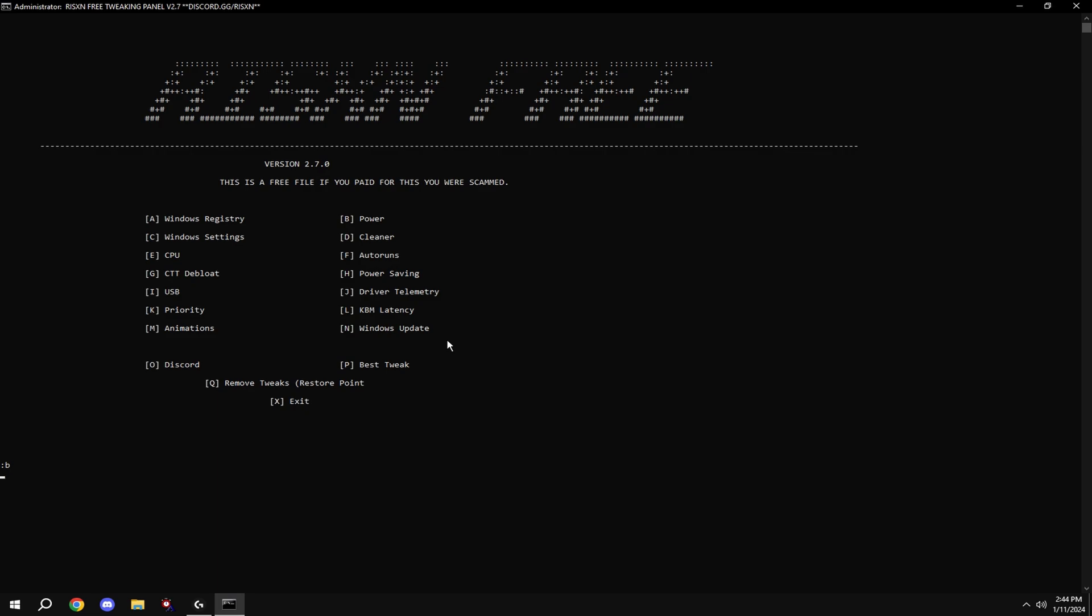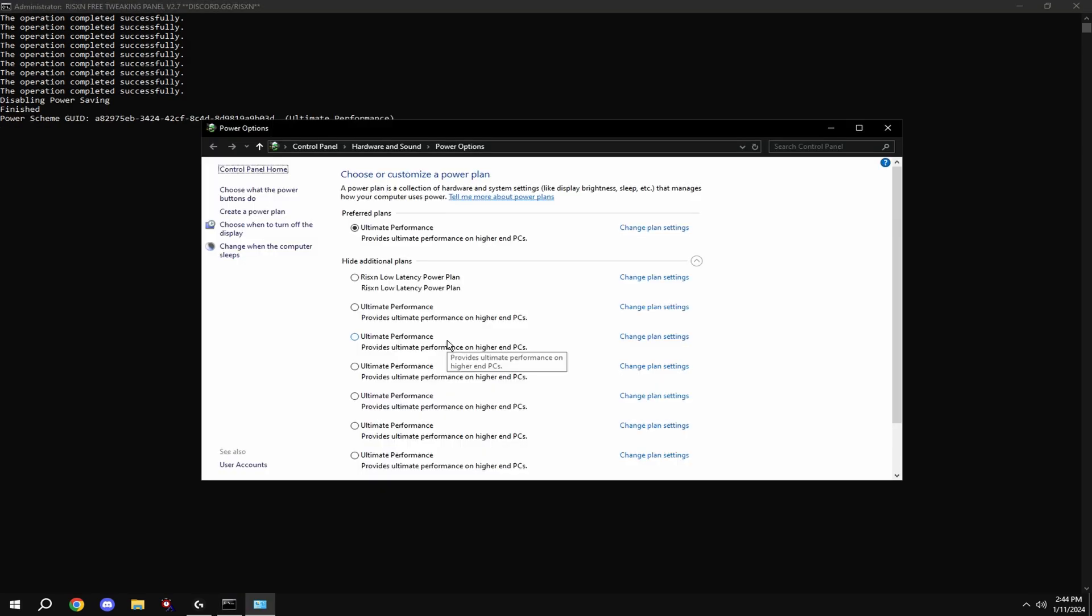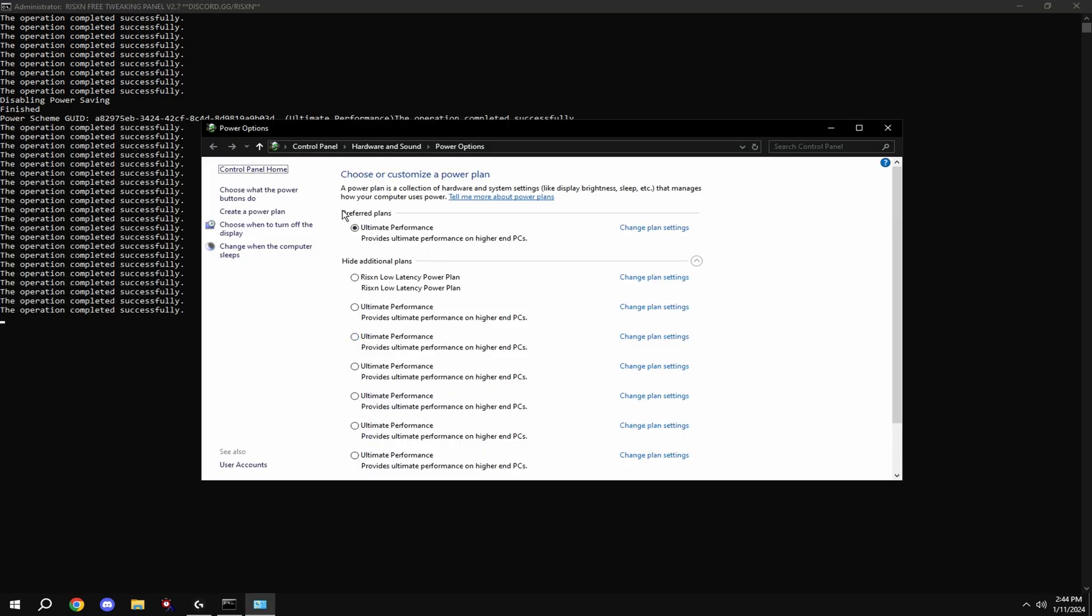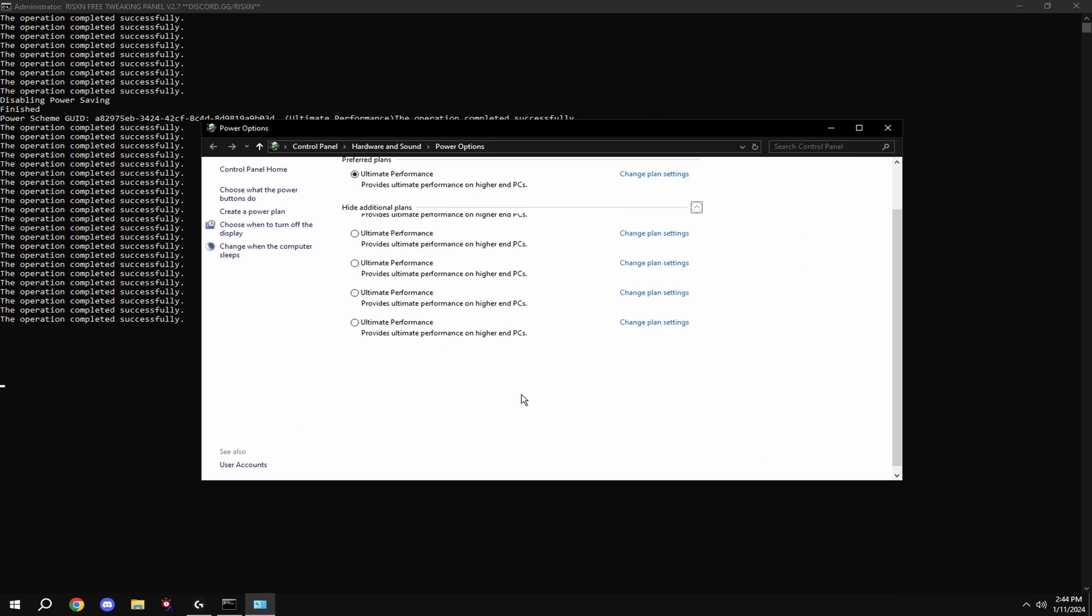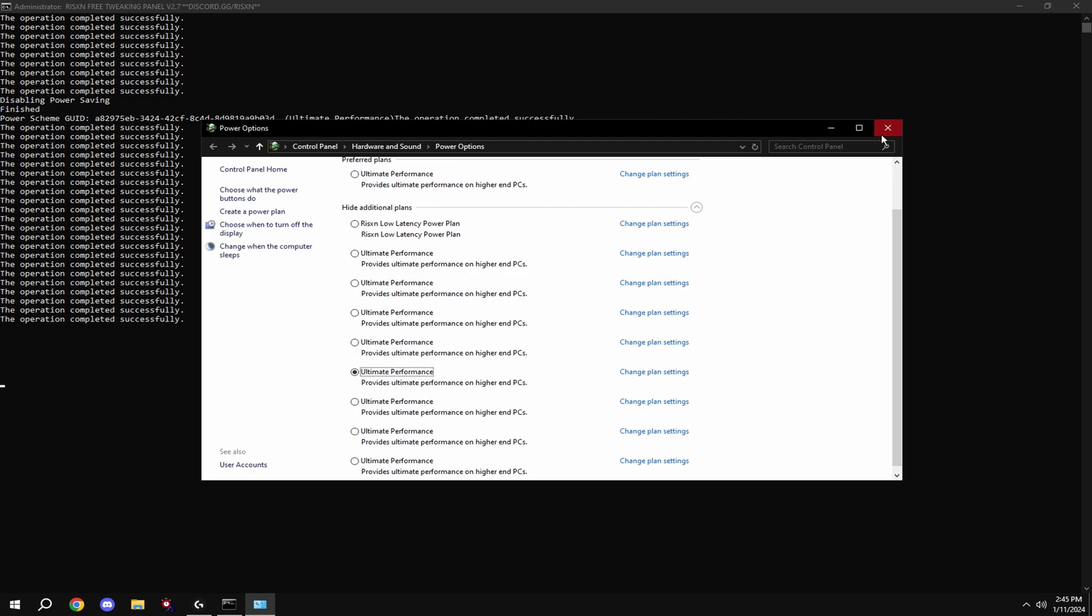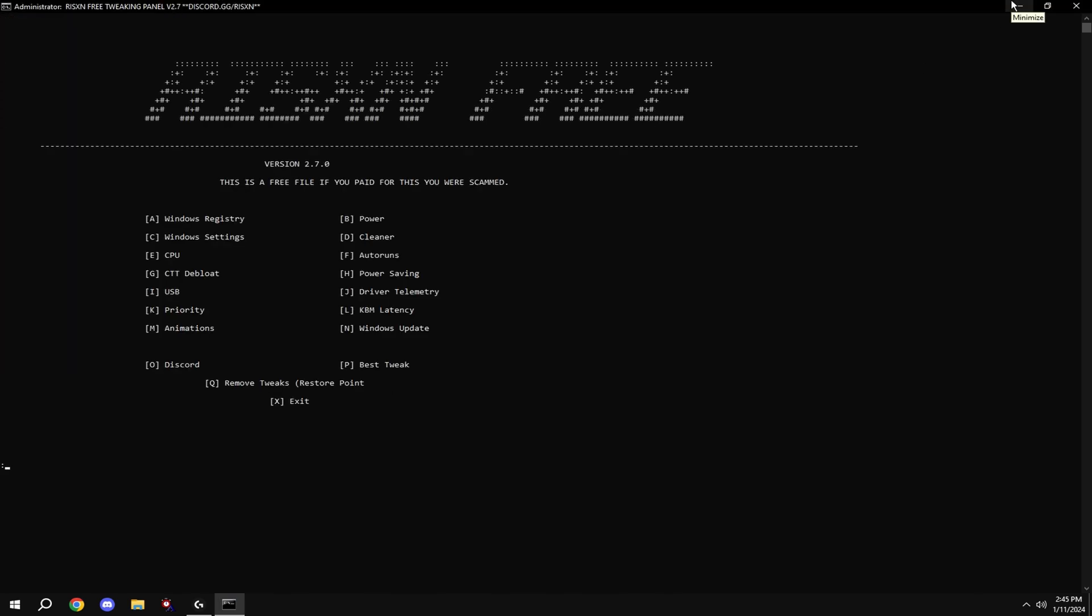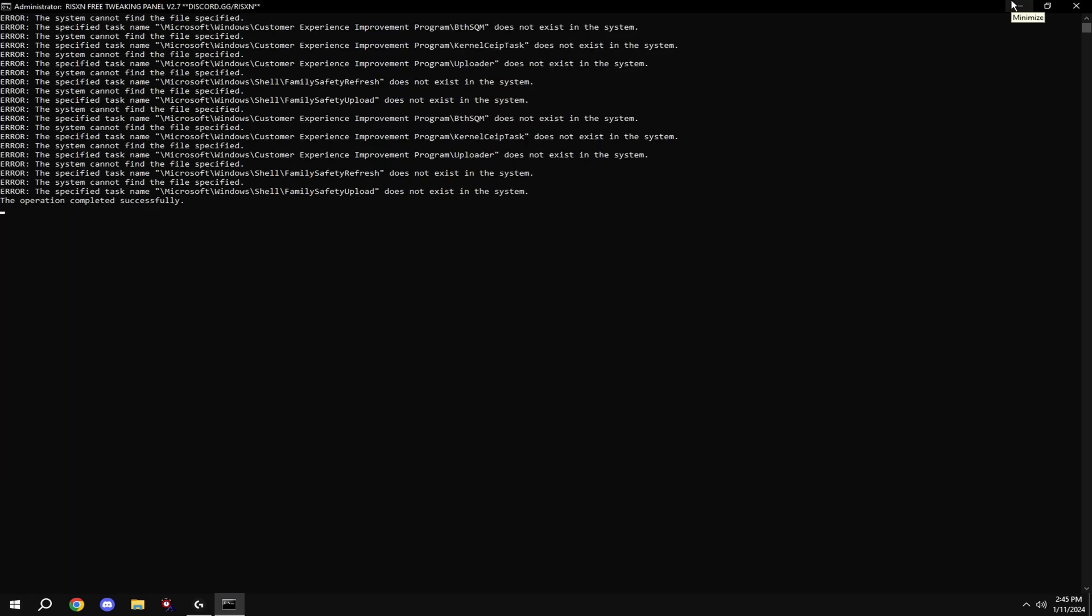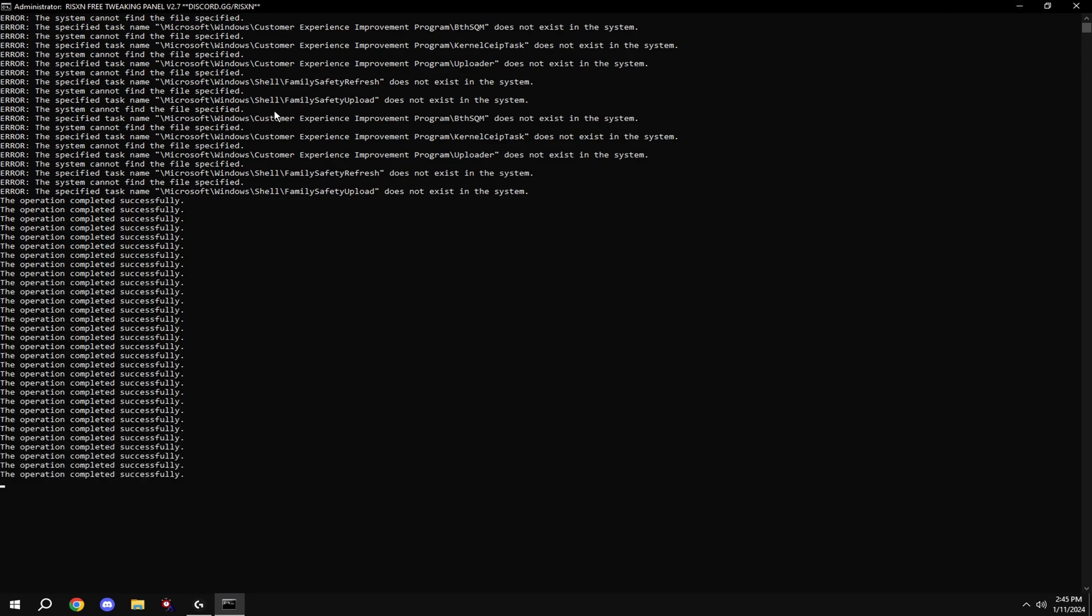Then type in B, then click on ultimate performance down here. If it doesn't show for you, click show additional plans and hit ultimate performance. Then type in C. If you get any of these errors it's fine, this is made for all versions of Windows so not all the tweaks are gonna work on your Windows version.